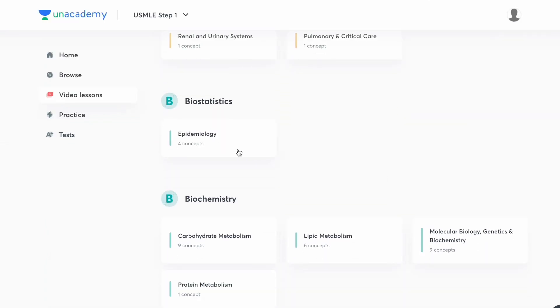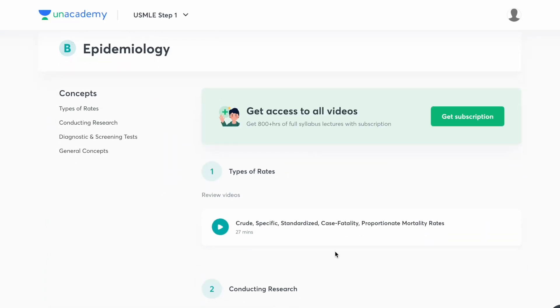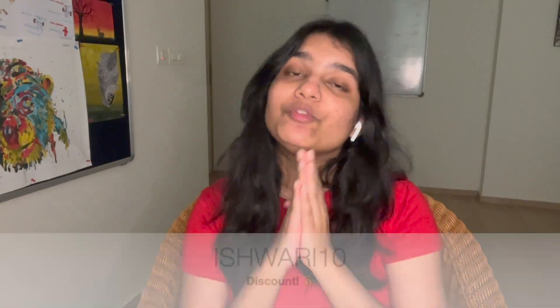If you get a high score on the scholarship test, you'll get access to more videos, Q-banks, and other resources. Use the link in the description for a free trial and see if these videos and quizzes cater to your style of studying. After your free trial, if you choose to buy, you can use my code for a discount.